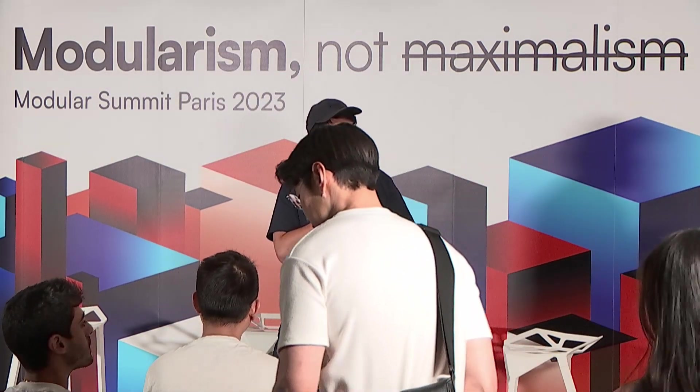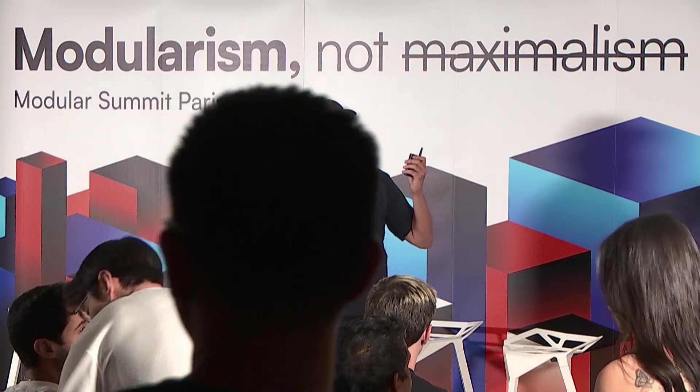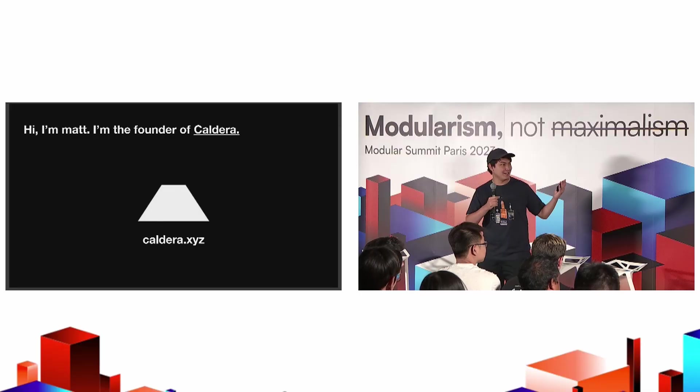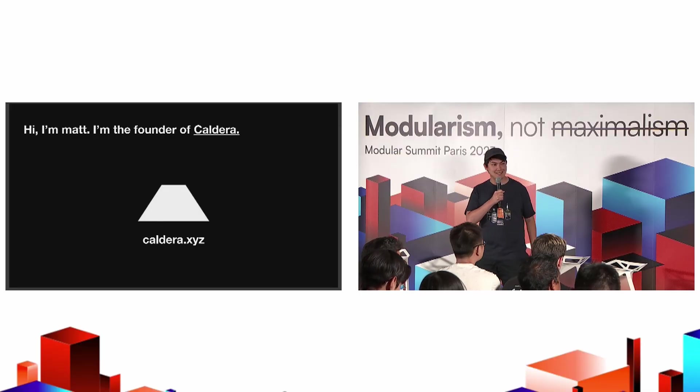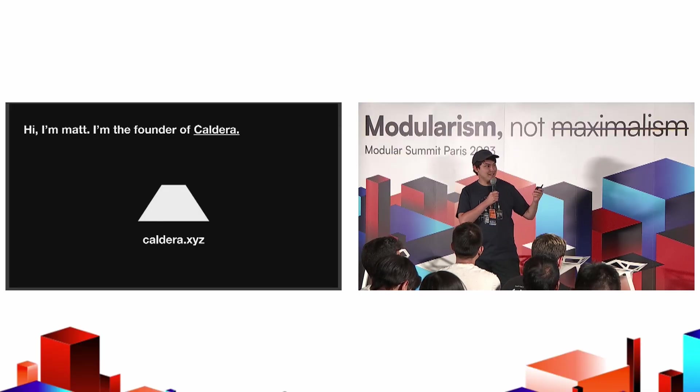I want to talk about Caldera, our involvement with Celestia, how we're unleashing rollups with DA networks, and the motivation behind application-specific rollups, why we are personally still bullish on RAS, and why we think it might make sense for some applications. I'm Matt, founder of Caldera at caldera.xyz. Come check us out.